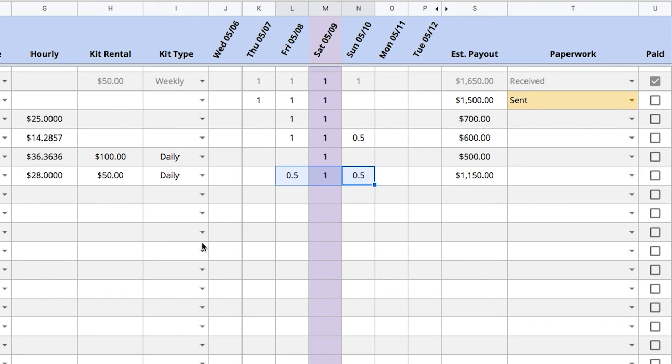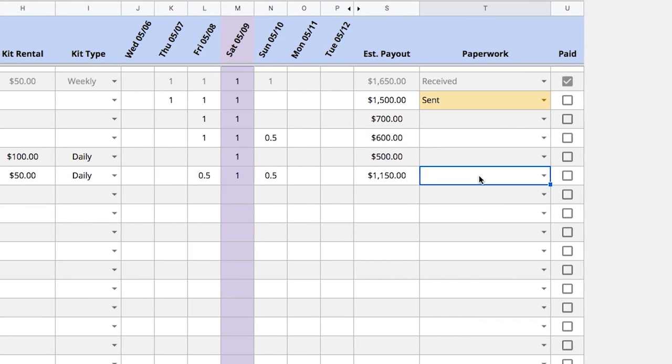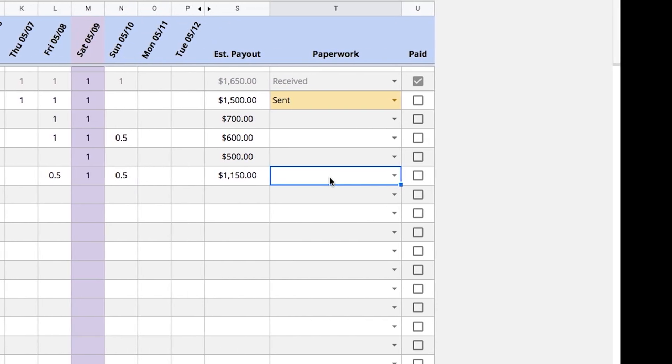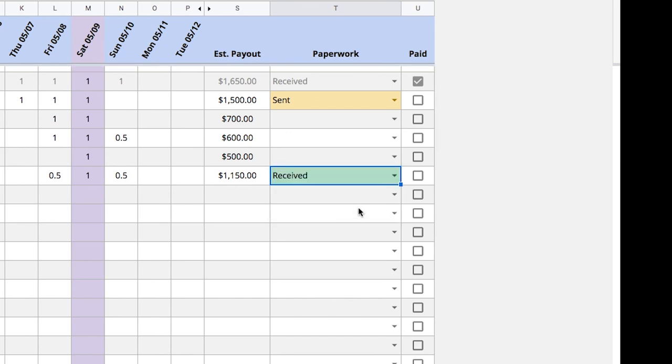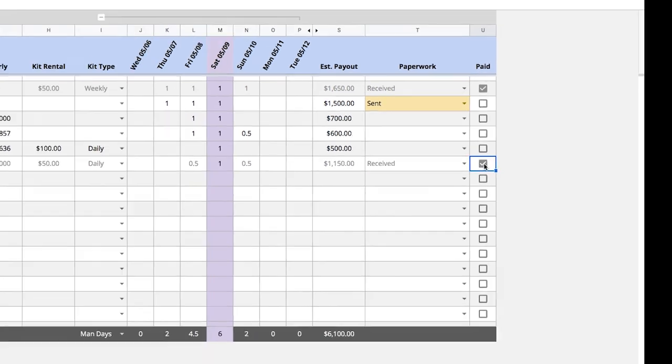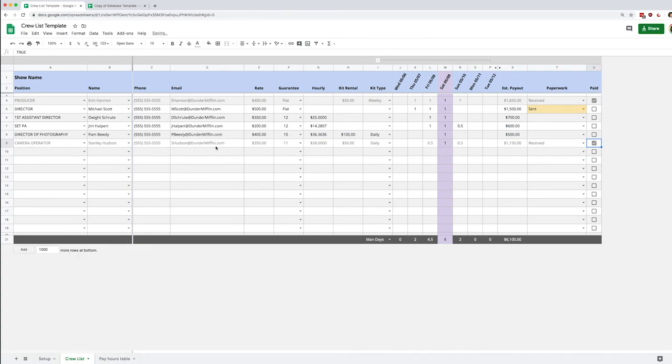Back to the crew list we'll look at the last feature which is to track paperwork. I can specify if paperwork has been sent or if I've received the paperwork back from the freelancer. And finally once I've paid the freelancer I can check this box and this will gray out the whole row allowing me to just pay attention to what is left to be done.